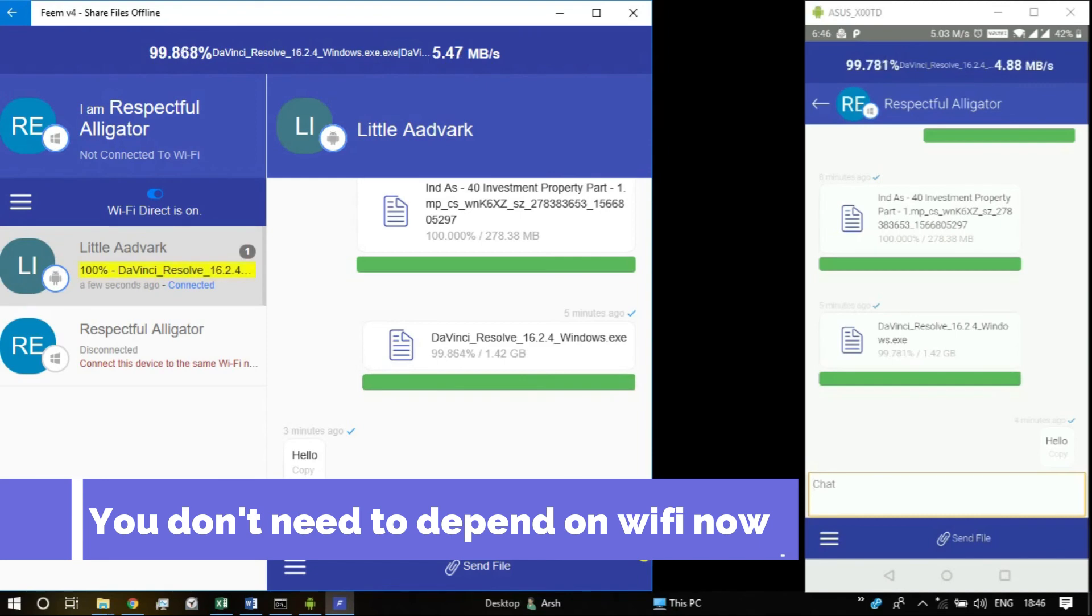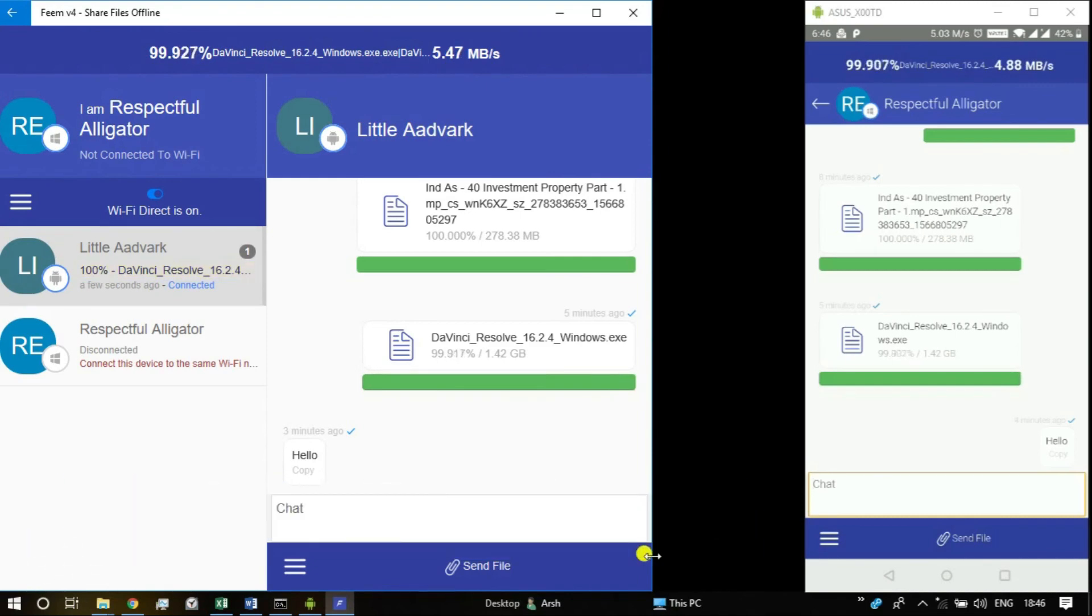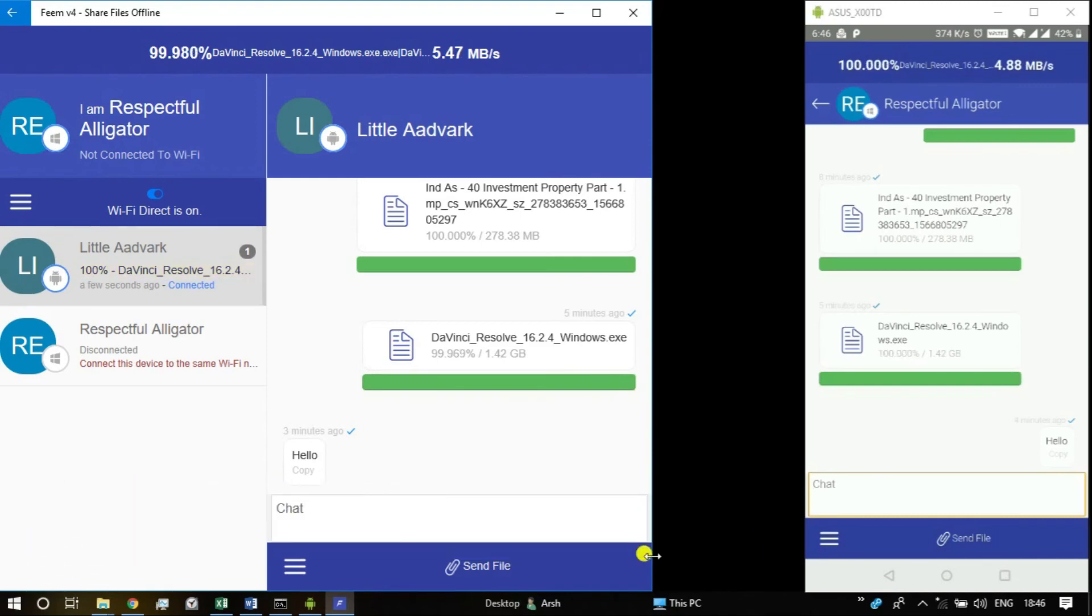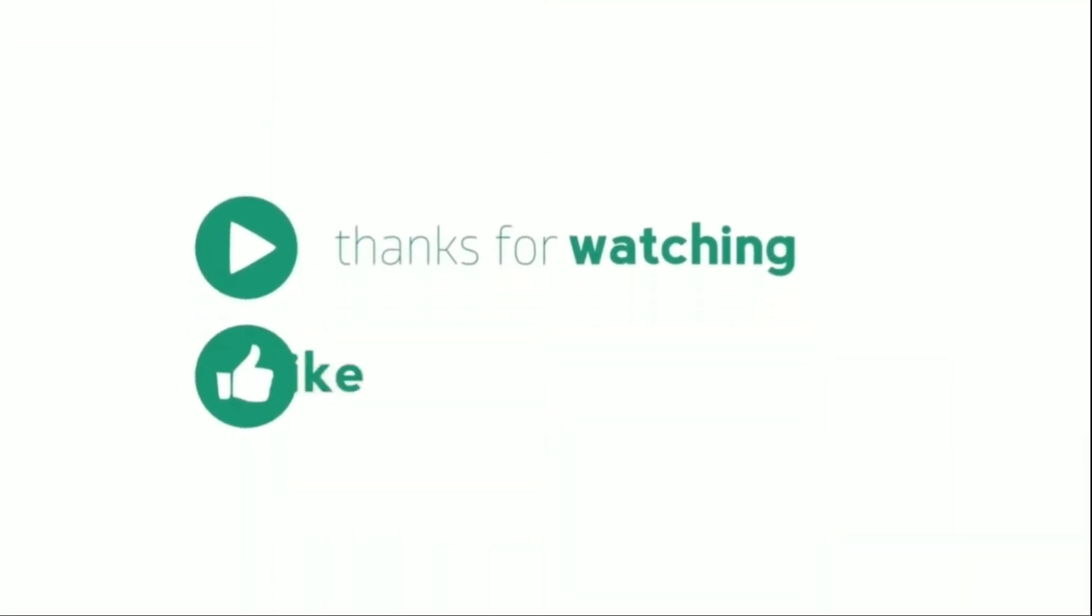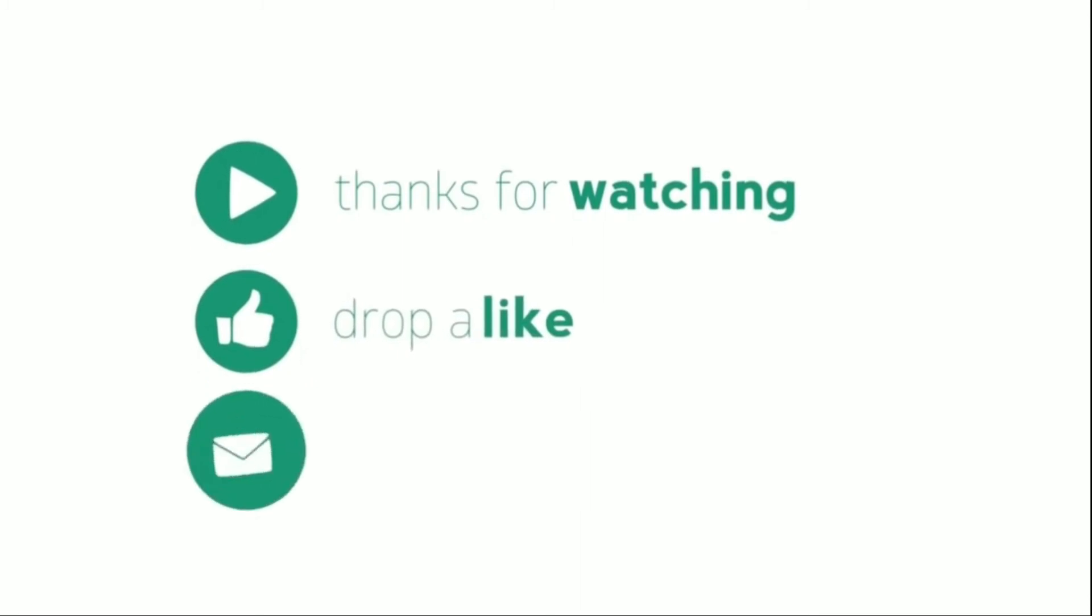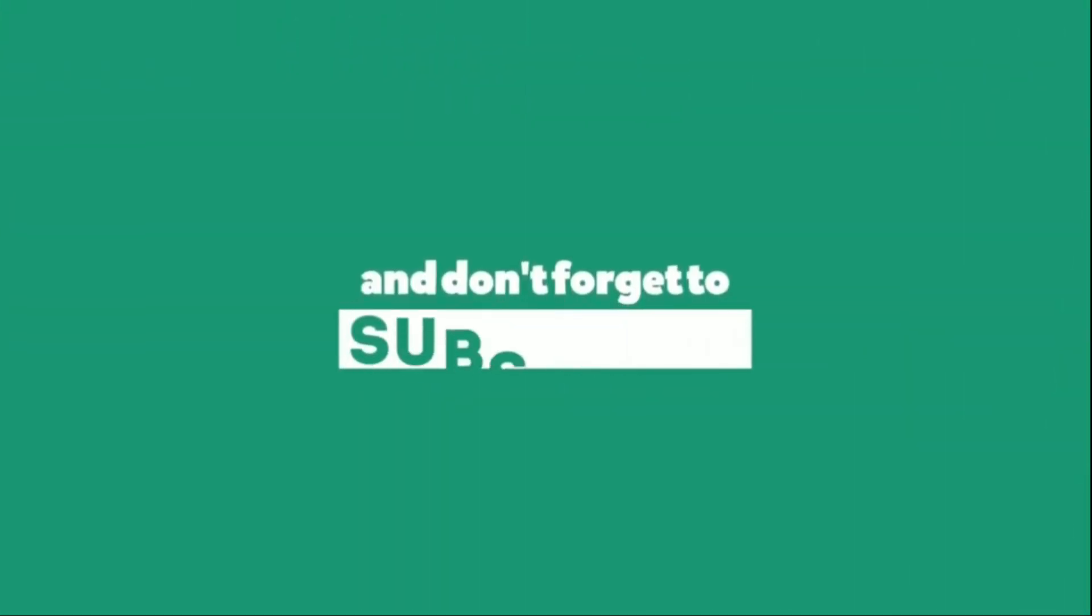So yeah, now you will never have to depend on wires or Gmail or even internet for transferring files from your computer to your phone or your phone to your computer. Give this video a huge thumbs up if you find it useful and do subscribe to my channel for more videos like this. That's it for now. Thanks for watching. I am Ramneet signing off for now. You guys have a great day. Thank you.